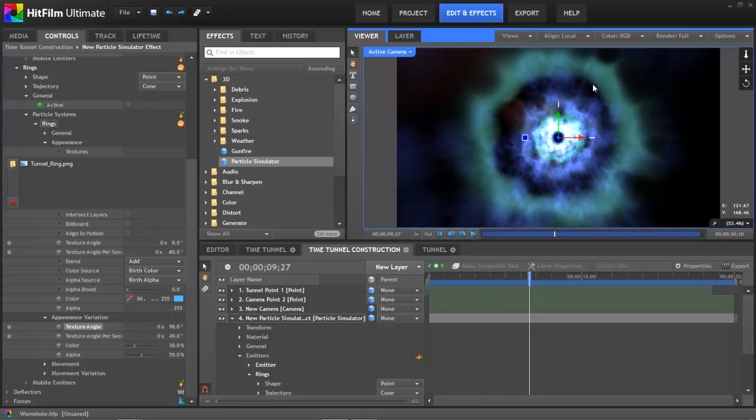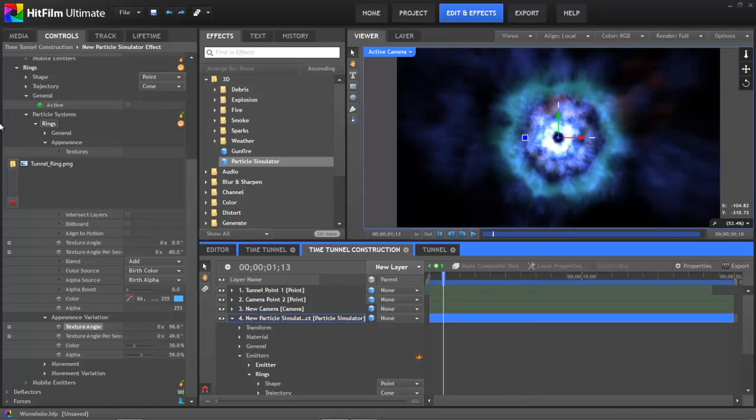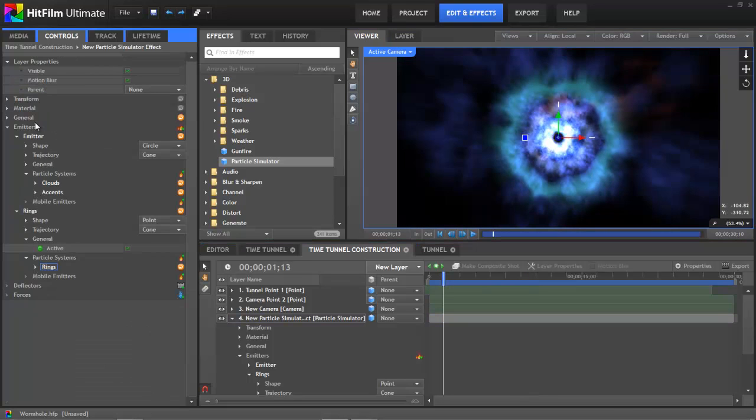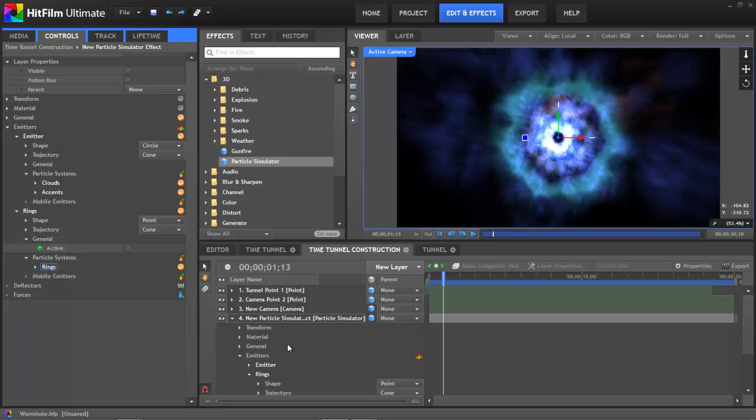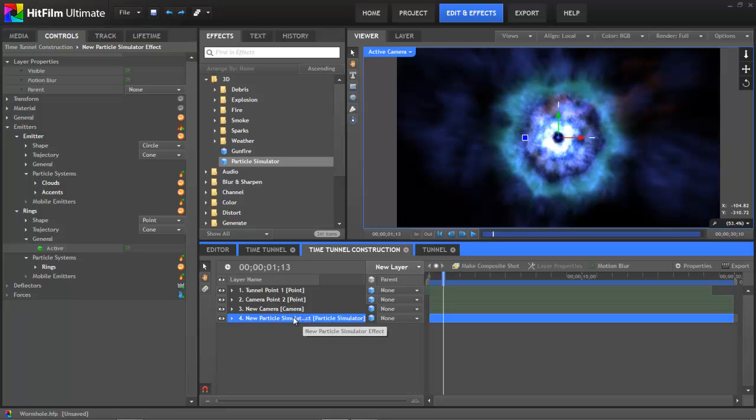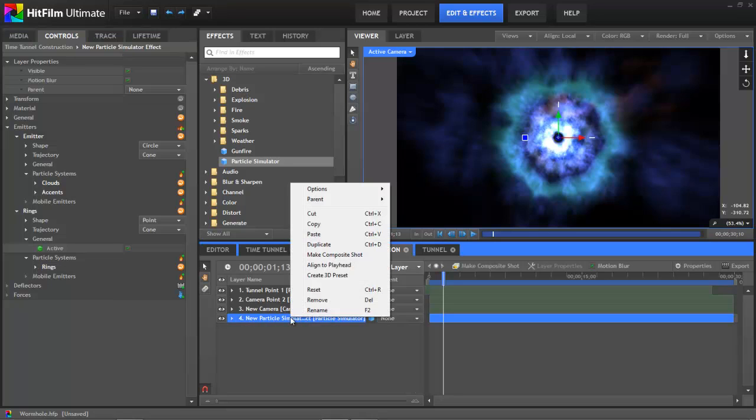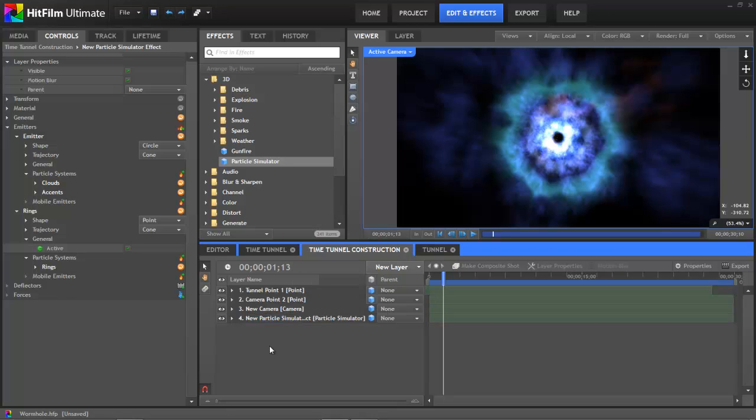So there is our finished tunnel effect. Now we've used two different emitters and three particle systems to create this, but since all of them are contained in a single particle simulation layer, we can very easily turn the whole thing into a preset, which is a very useful feature of using multiple emitters and multiple particle systems within a single emitter. You can create much more complex effects, but still save them all as a single preset that you can use later on.